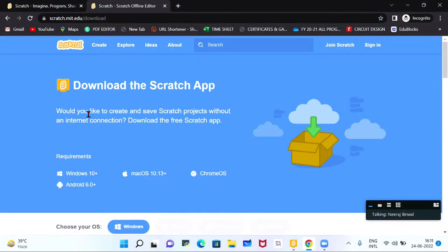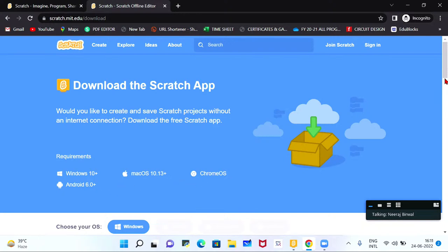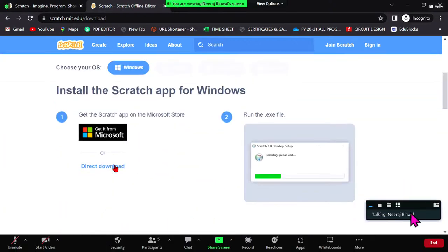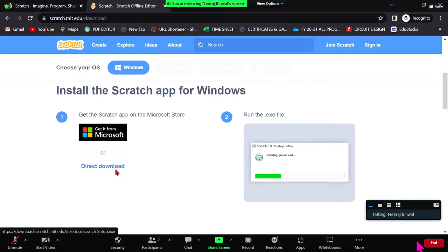Here is the screen where you can write 'Scratch 3.0 download' in your Google browser. Follow the first link — Scratch offline editor. Using this link, you can download the software as per your requirement: Windows 10, Mac operating system, Chrome OS, or Android 6.0+. Just click on the direct download option and you can easily download the software on your system. It is completely free of cost.